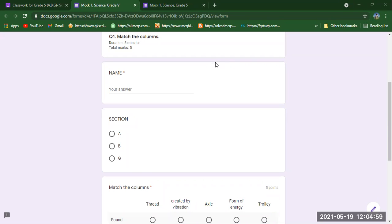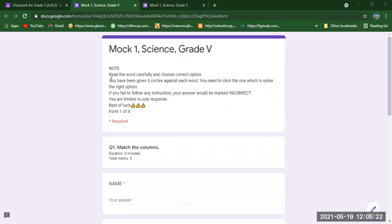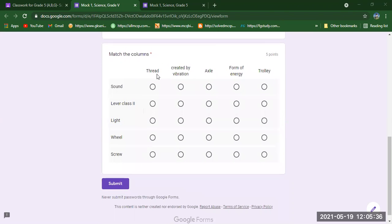In monthly tests and class tests you had true/false or MCQ questions, but this time you are having different questions. I have taken five bits of matching columns. You need to see the instructions carefully: you have been given five circles against each word and you need to click the one which is under the right option. Here are some answers written: Thread, Created by Vibration, Axle, Form of Energy, and Trolley. You will attempt number one — Sound — and see the circles horizontally.